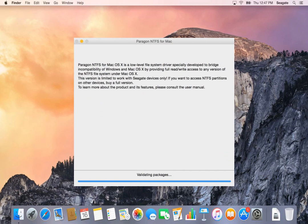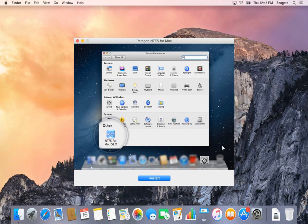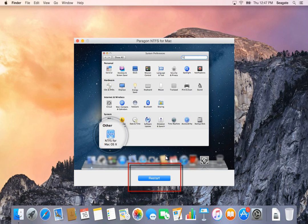The program finishes the installation. Once the installation is complete, you will be required to restart your computer.